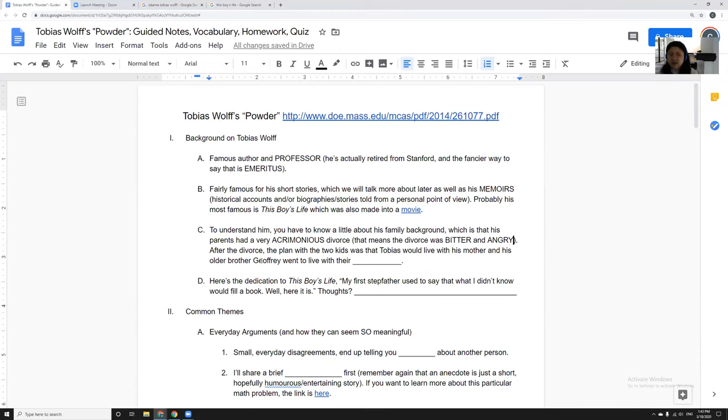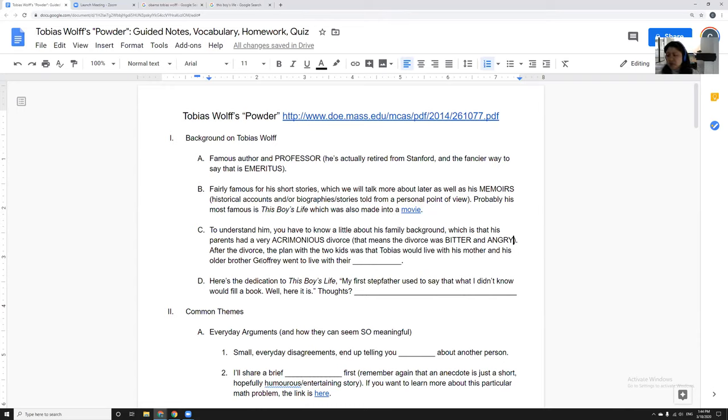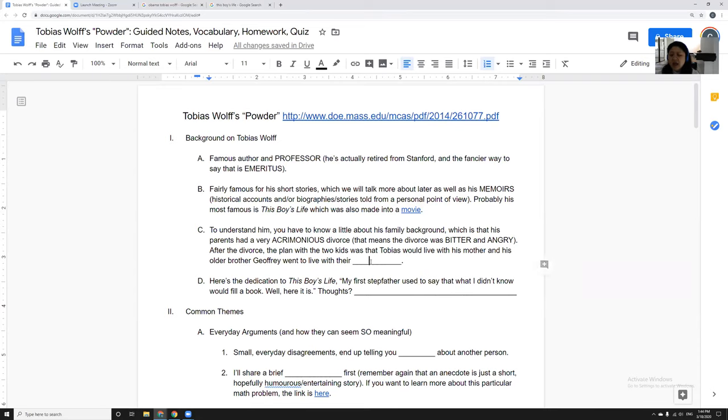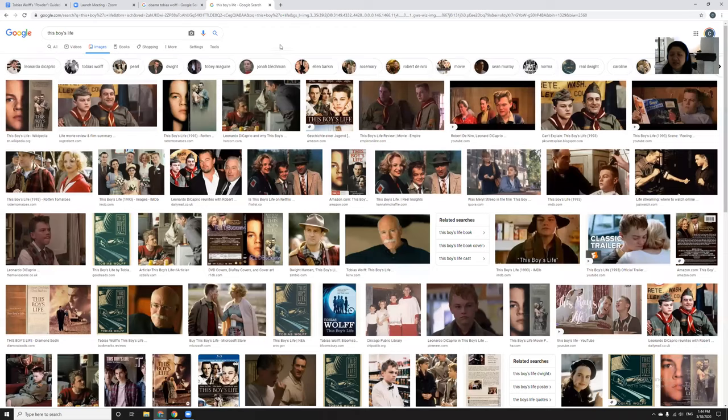They had Tobias who was five at the time and Jeffrey who was twelve, so there was a seven-year age gap. They basically decided we hate each other, and so here's what we're going to do so that we never have to deal with each other again. You take one son, I'll take the other. So Tobias went to live with his mother and Jeffrey went to live with his father, and they had very very different lives because of that.